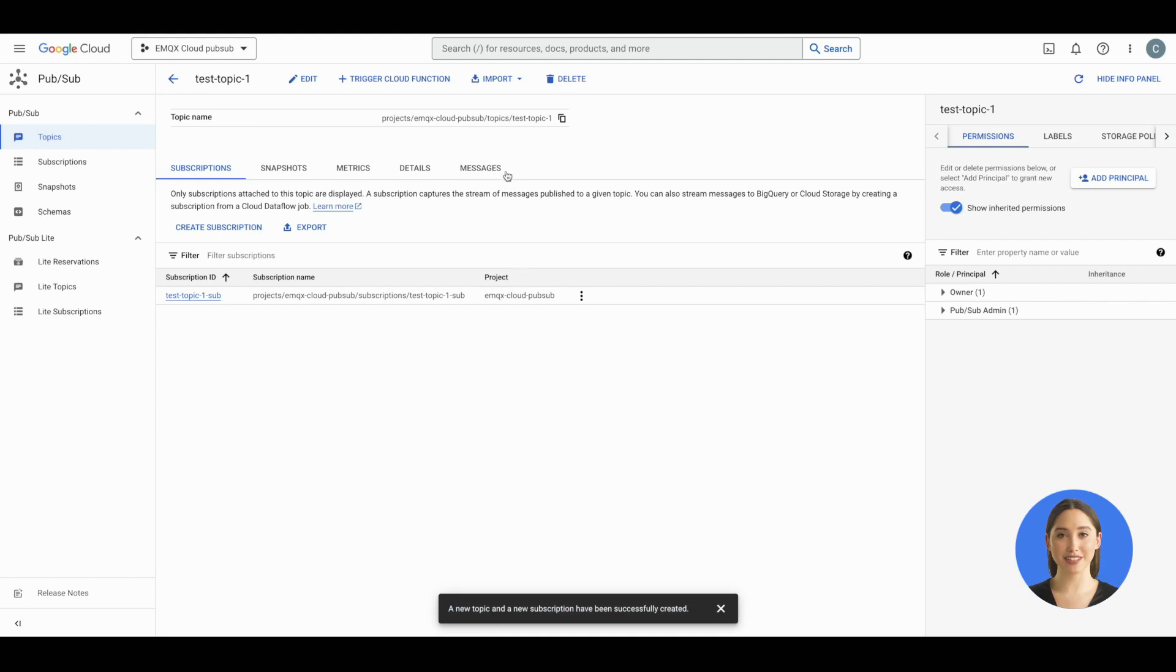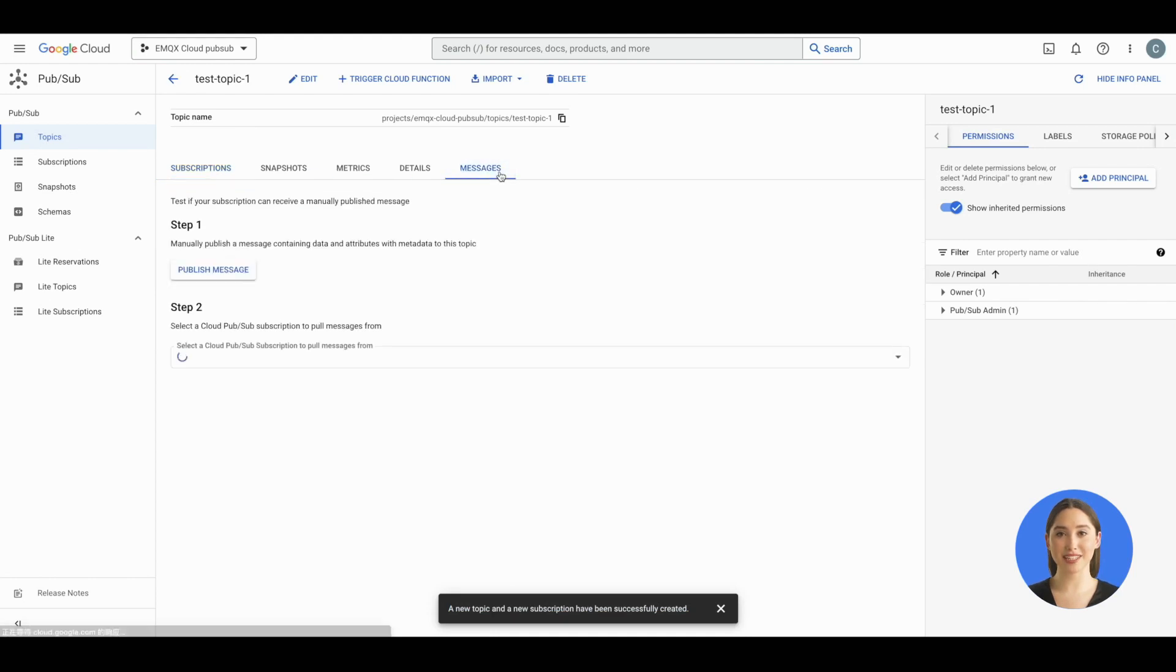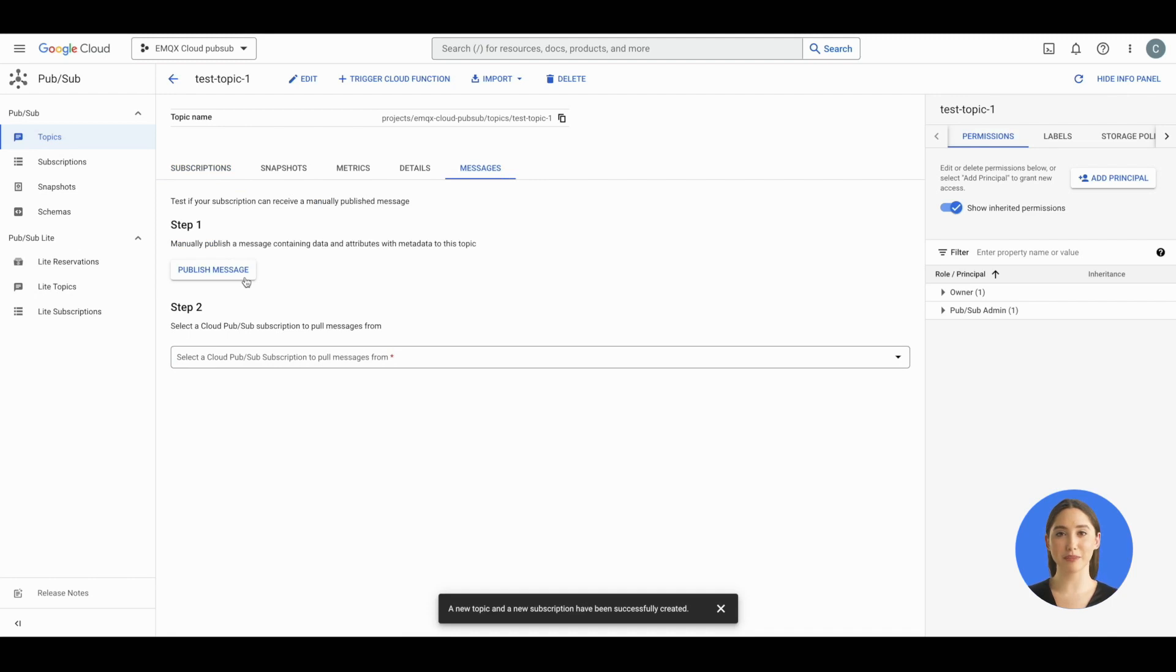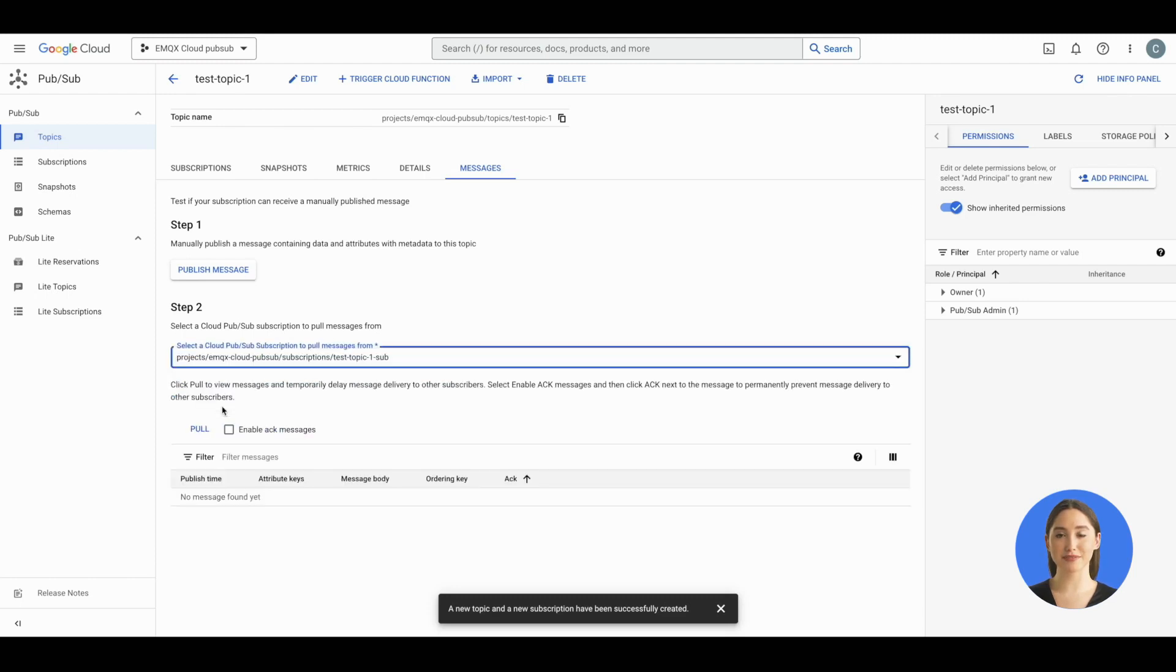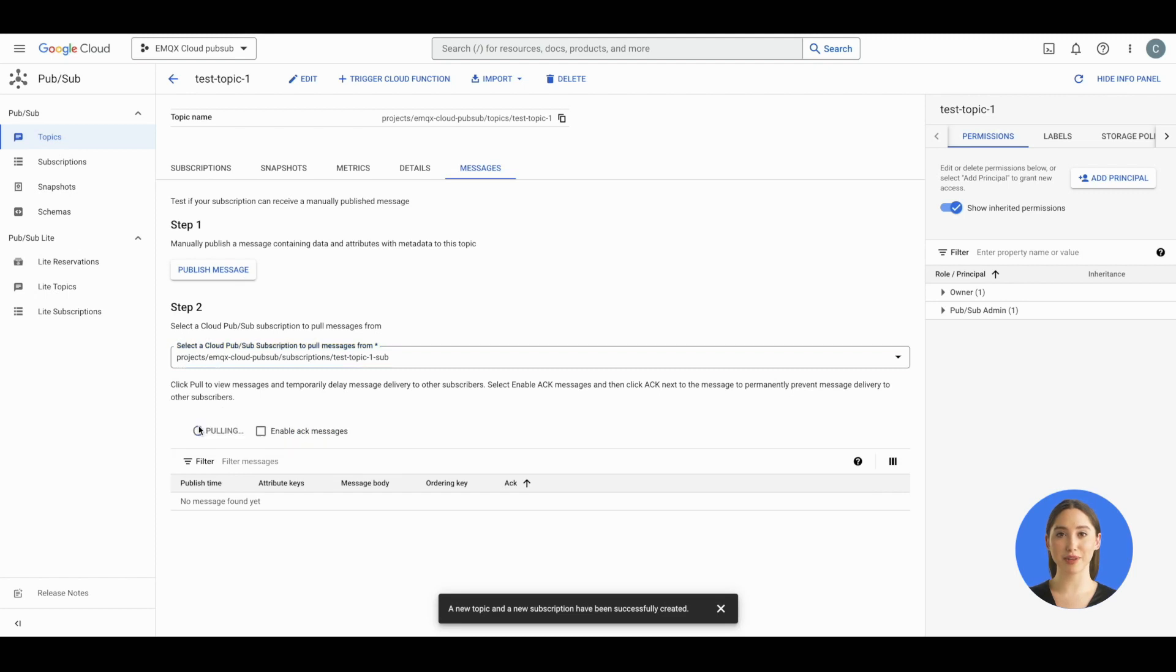You can click the messages tab and make a simple test. Select a Cloud Pub/Sub subscription to try to pull messages from and see the results. Click the pull button and wait for a few seconds. Now you can see that no message is found.